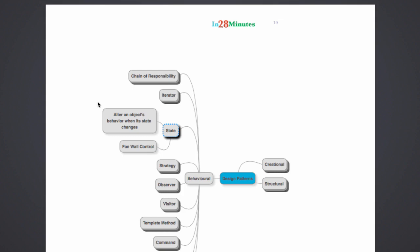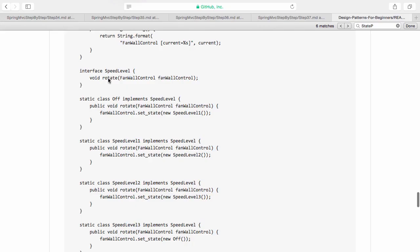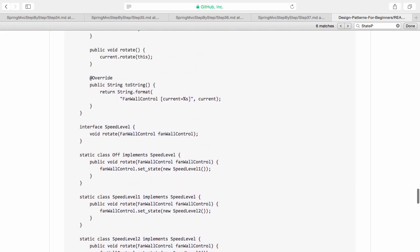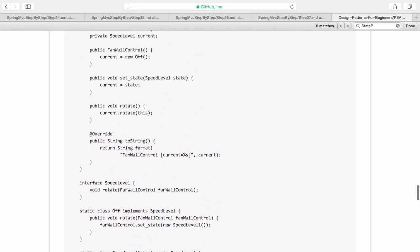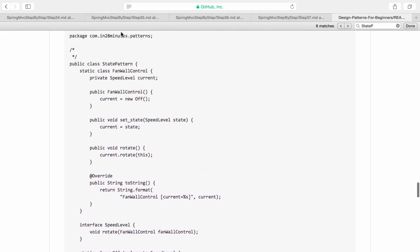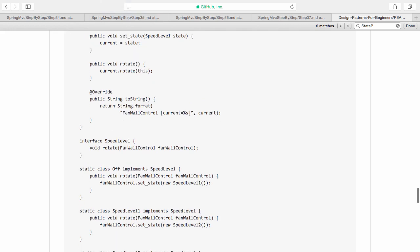In these kind of situations, we represent the state of the object as a separate class. Let's see a quick Java example. What we have is a static class, which is a fan wall control with a speed level composed in it. This fan wall control has the speed level in there.